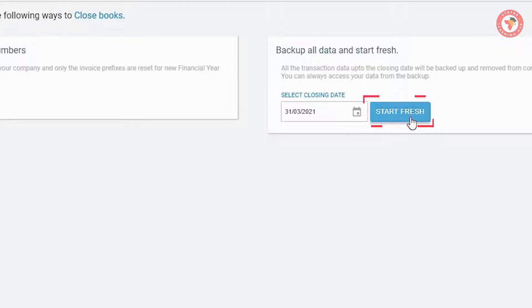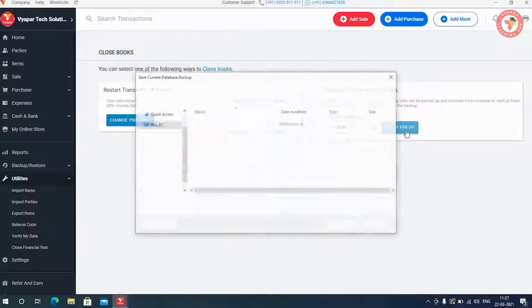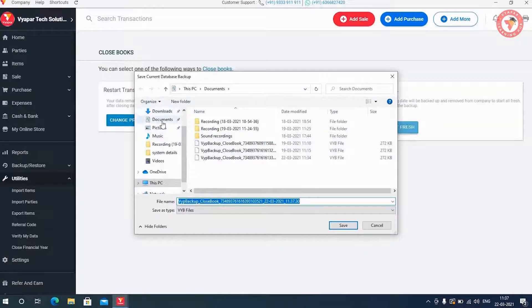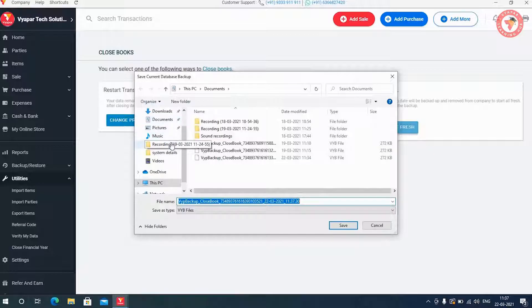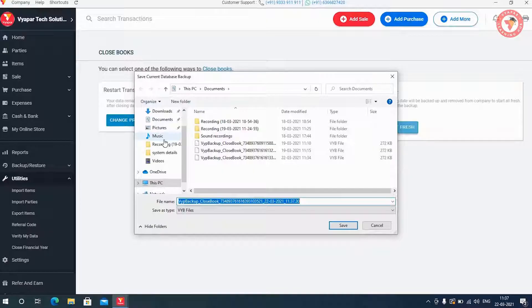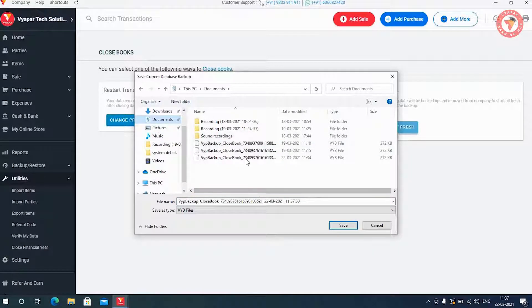By doing this, Vyapar will show you a window, so that you save your previous year's data carefully at any particular location in your system. Because once close book is done, there will be only your account balances with the current company. For old data, you have to use this backup only.